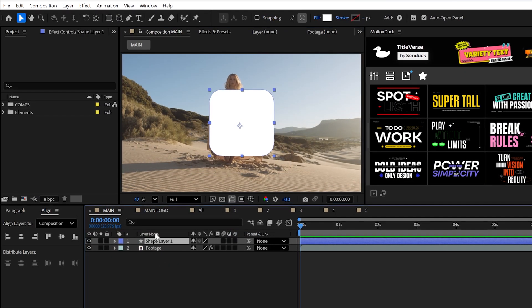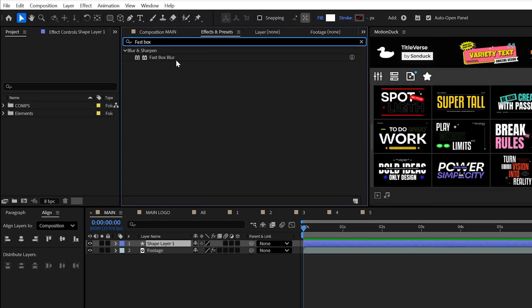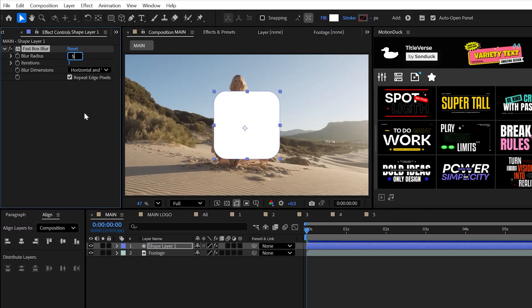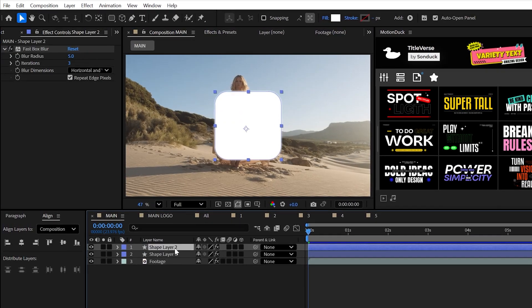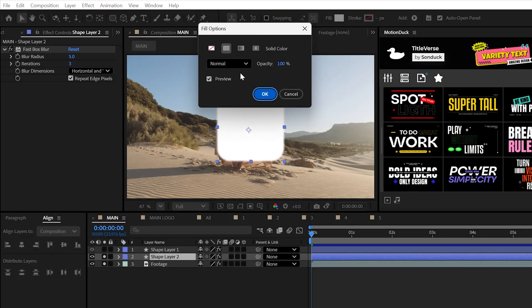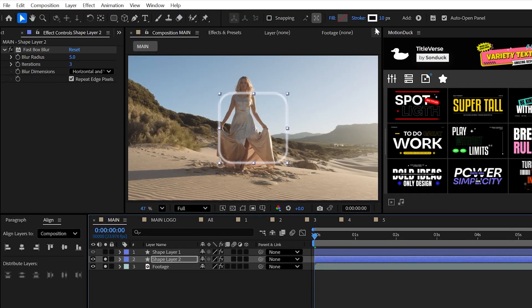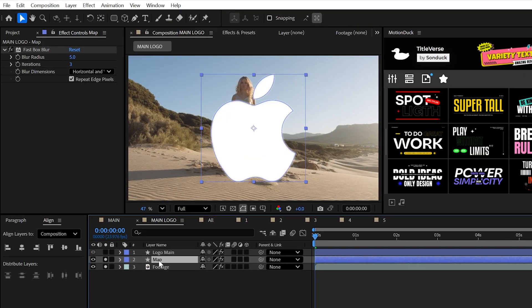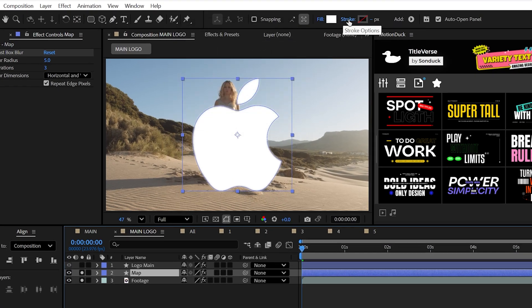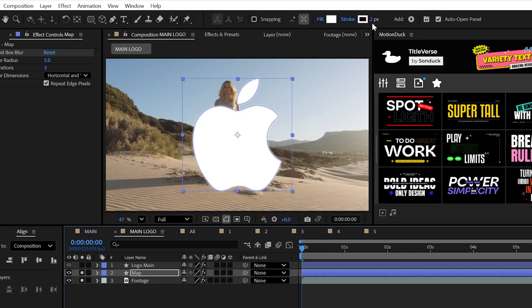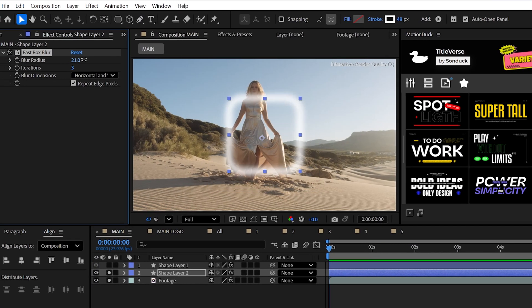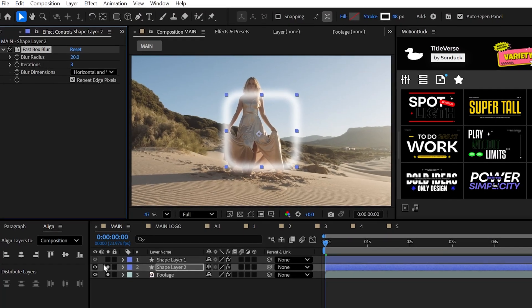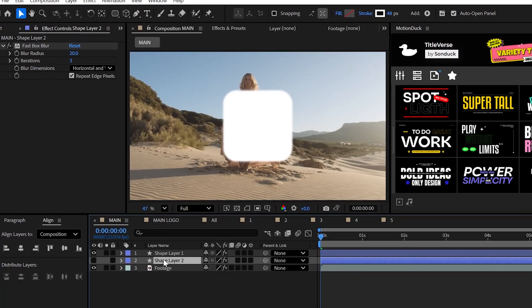But then immediately when you're ready, apply the fast box blur effect and set the radius to five. Now you can duplicate your graphic and turn off the fill and set the stroke to around 50. However, if you're doing this with a complex logo, instead keep the fill turned on and set the stroke to just two. And lastly, set the blur to 20 and turn off your layer like we did nothing.